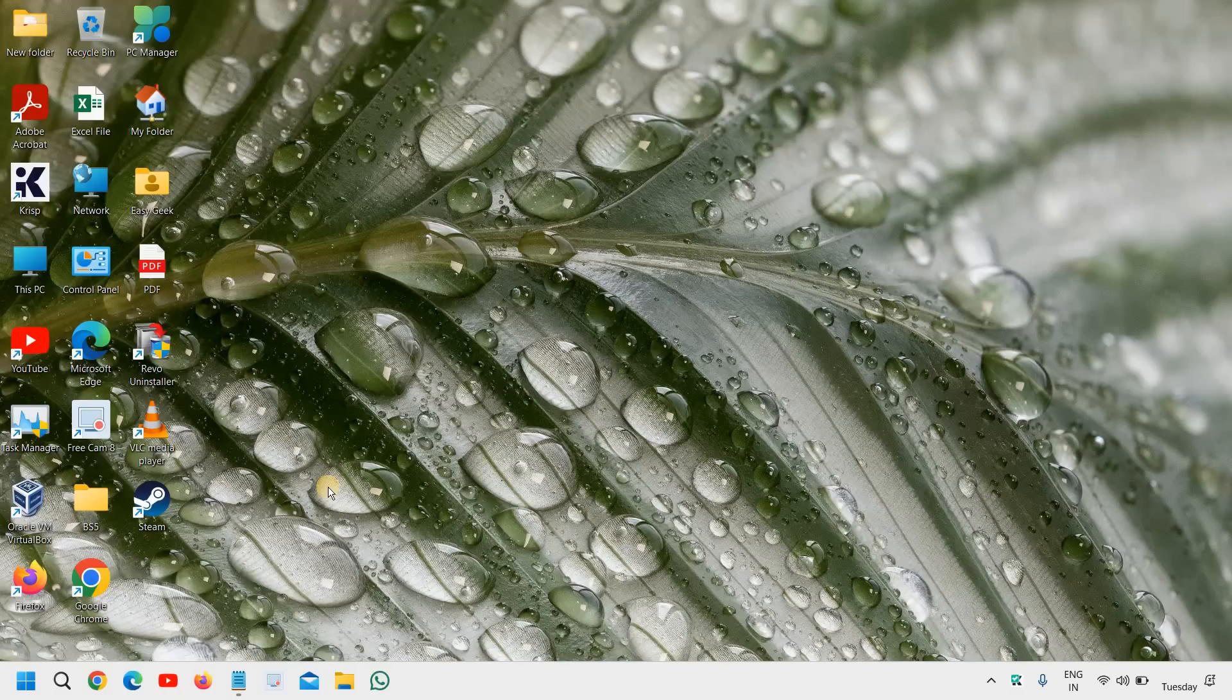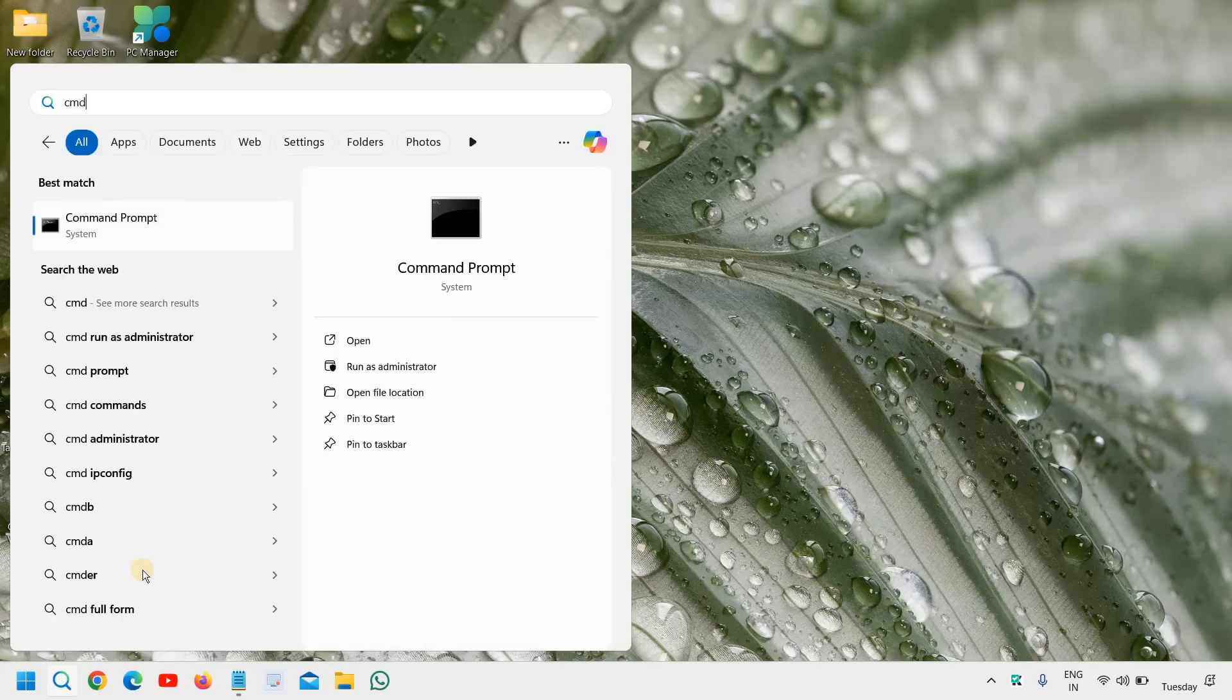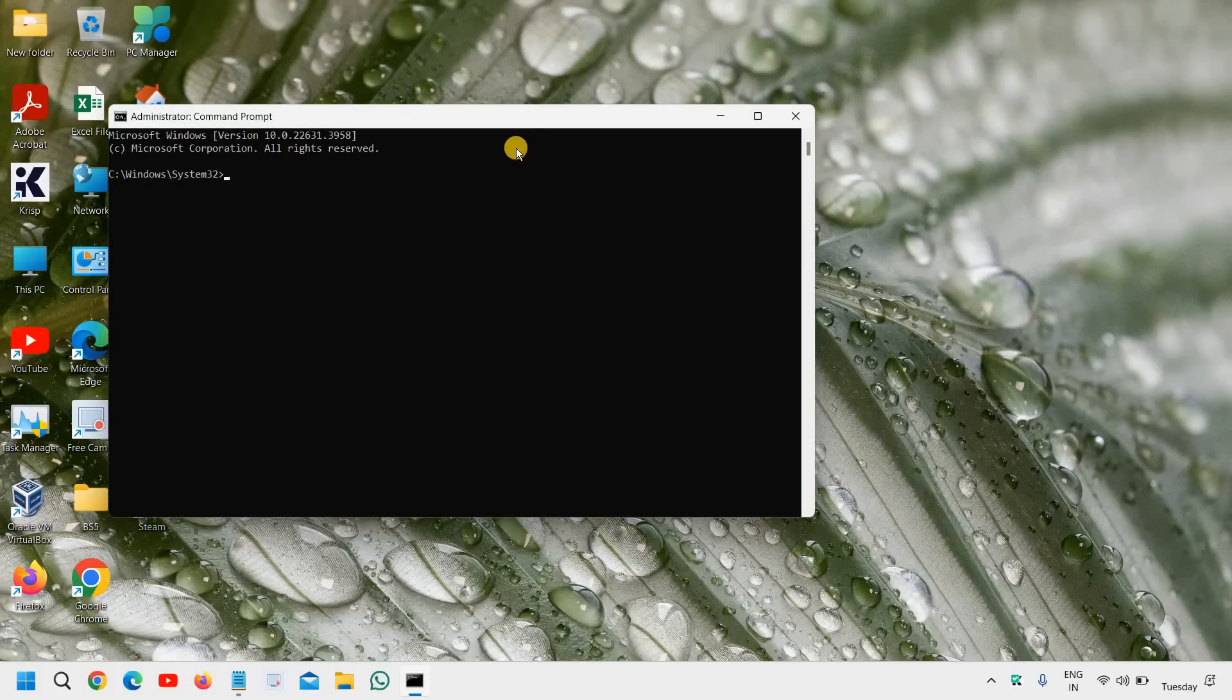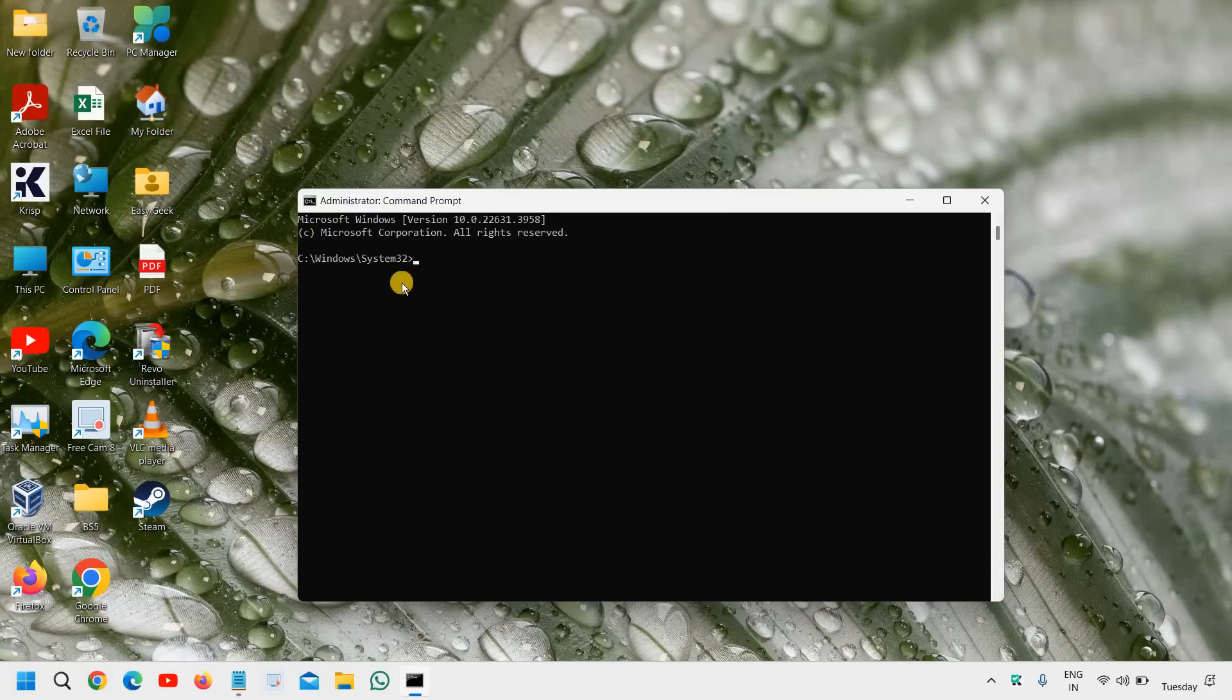In the search icon, type CMD and then click on run as administrator and say yes. The moment you click on yes, you will see a window like this and it should say administrator command prompt.